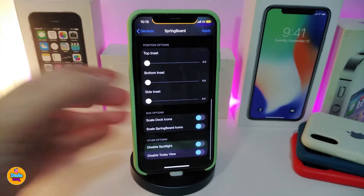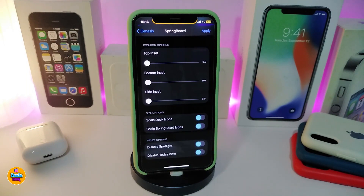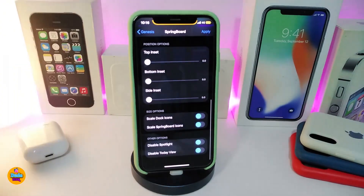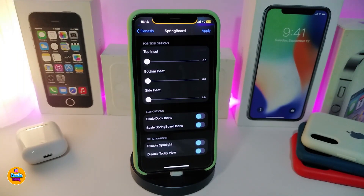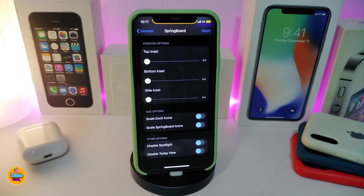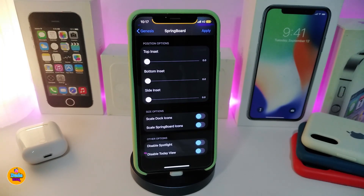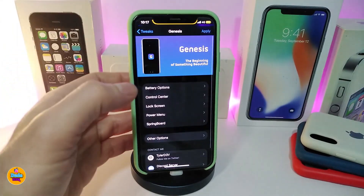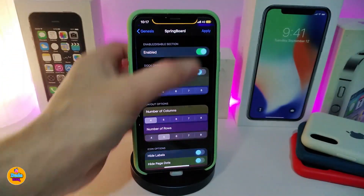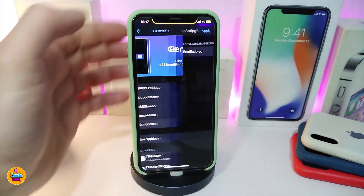The sliders are for the top, bottom, and sides if you want to play with those. Other options include scale dock icon and the springboard icons. The last options are disable spotlight and disable the Today's View, which is the widgets and spotlight search page.